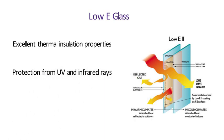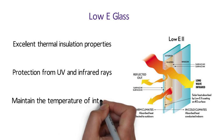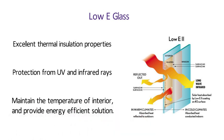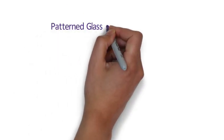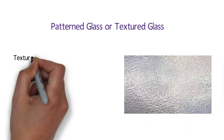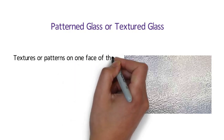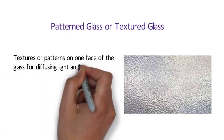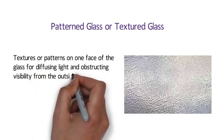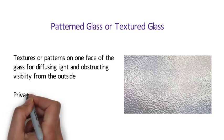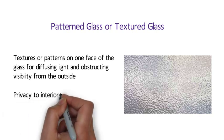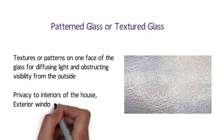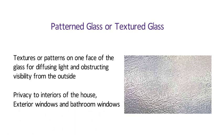In cold climates, they help in maintaining the temperature of the interior, and provide energy efficient solution. Number 5 Patterned Glass or Textured Glass. It is a decorative and translucent glass with textures or patterns on one face of the glass, for diffusing light and obstructing visibility from the outside. Patterned glass is useful for providing privacy to interiors of the house, thus extensively used in exterior windows and bathroom windows.